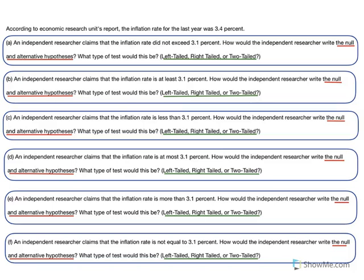In this video we look at hypothesis testing, specifically how to write the null hypothesis and the alternative hypothesis, and what type of test we're using. We have three types: left, right, or two-tailed. The question states that according to an economic research unit's report, the inflation rate for the last year was 3.4 percent. We have parts A through F — it looks like a lot, but each one takes very few steps to solve.